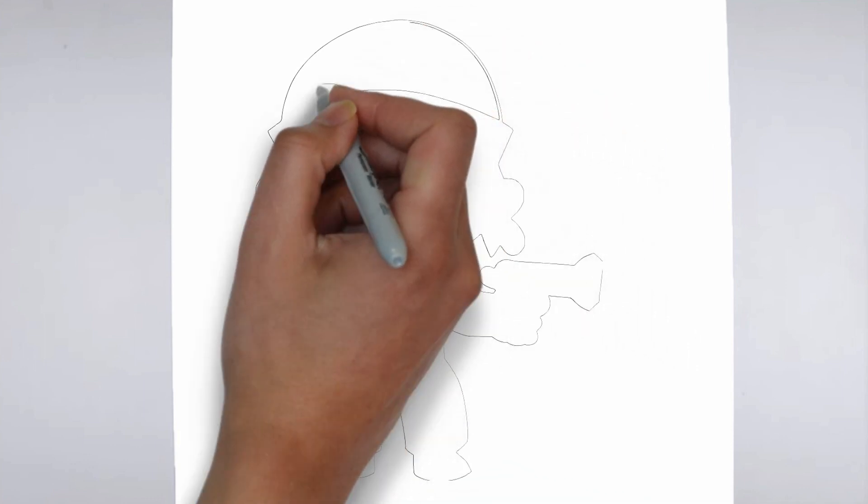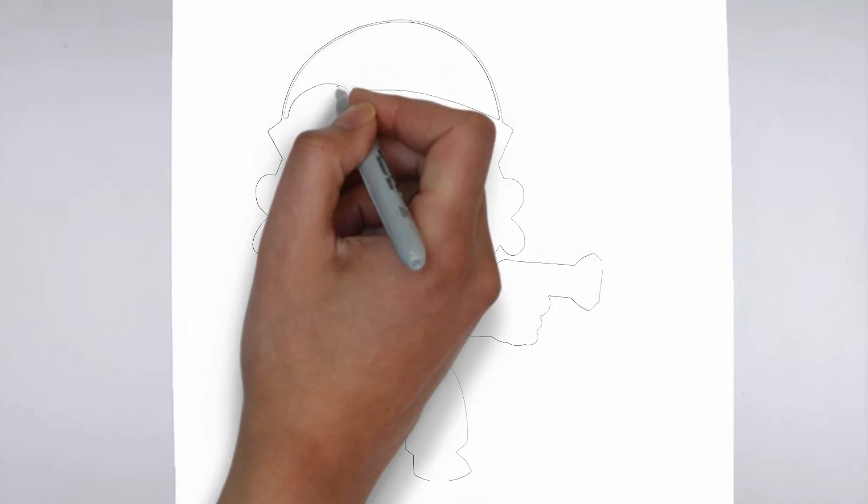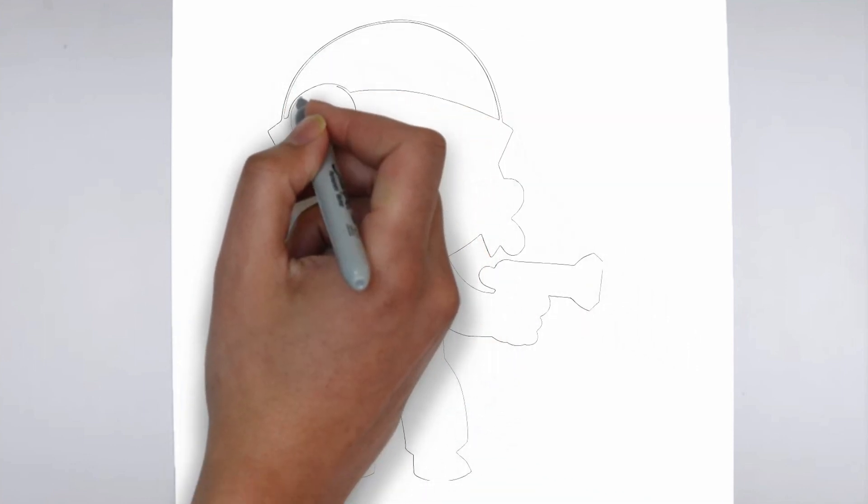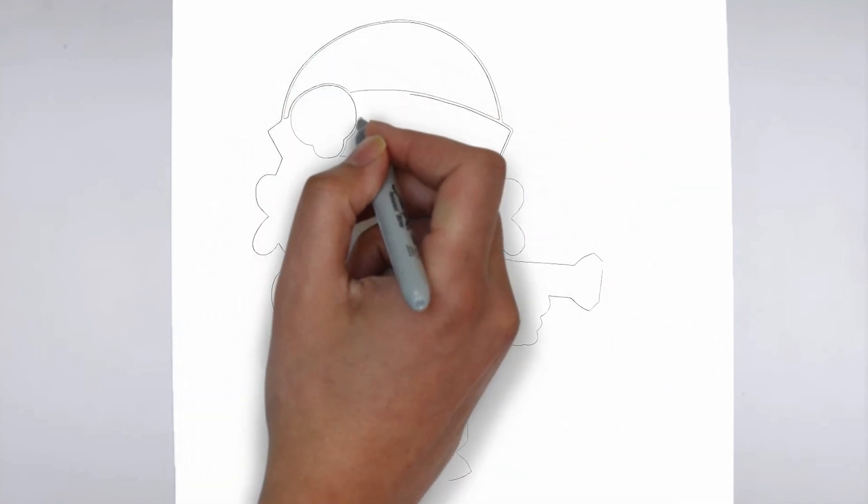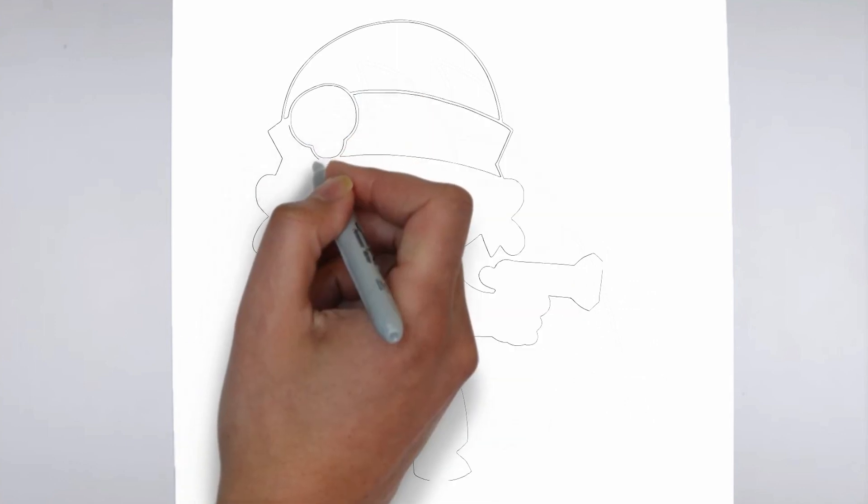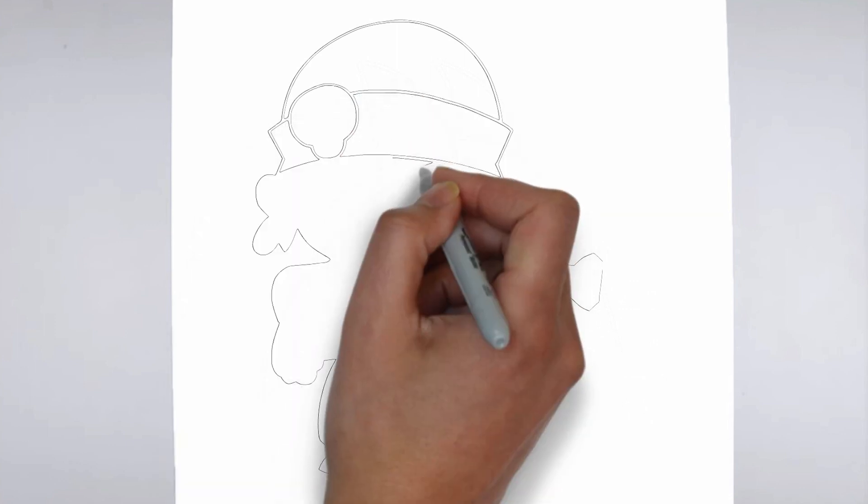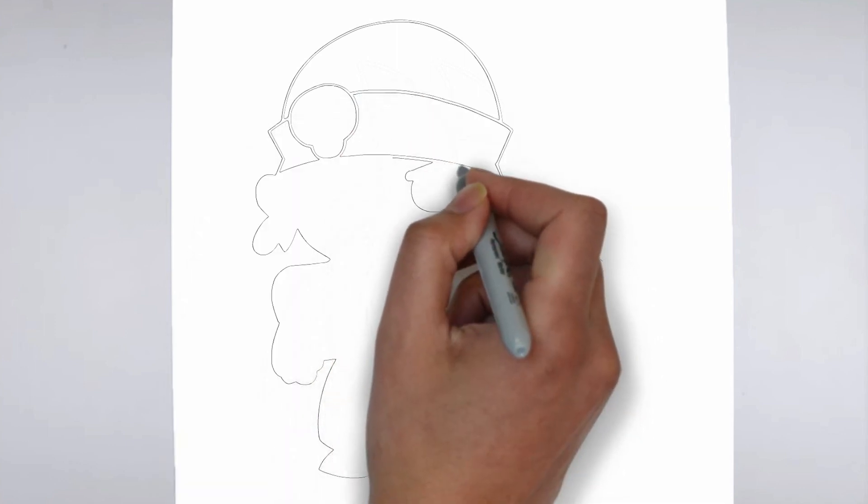Step 2. Details. Now let's move on to the details. Add on the right and on the left. These details give its distinctive features.